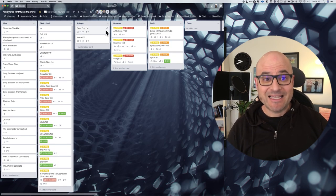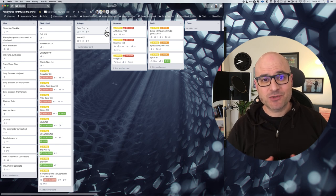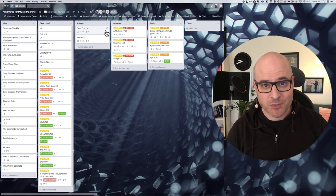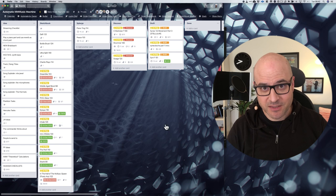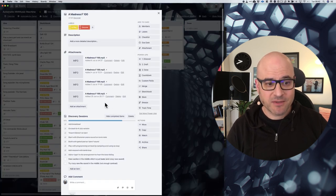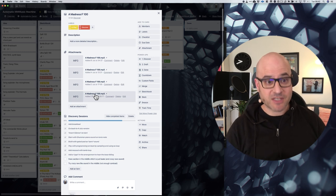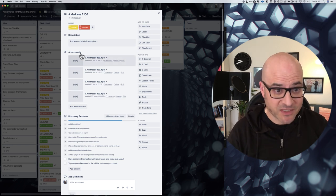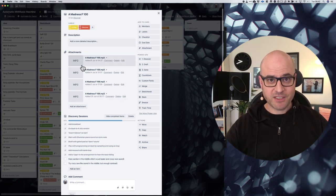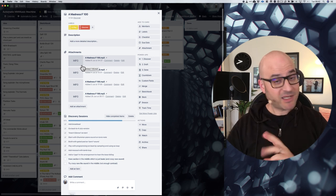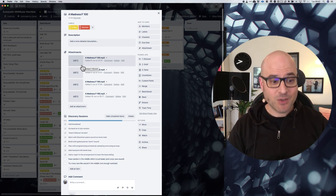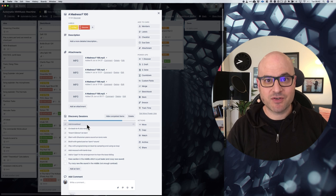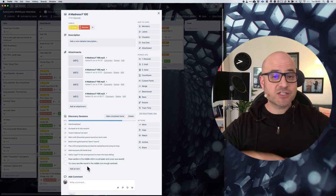Well, making lists is an integral part of my system, the Automatic Music Machine. We export the session, the results of the session so we have a piece of music to listen to. We listen to it at a separate time in a separate place, preferably, and then we make a list of things to try for the next session.